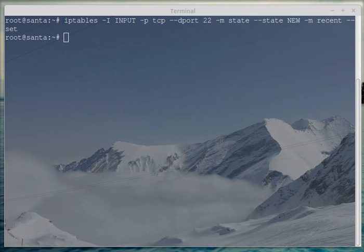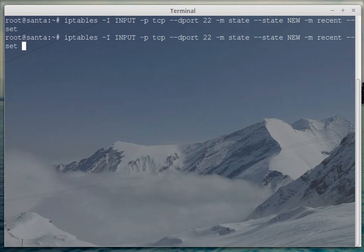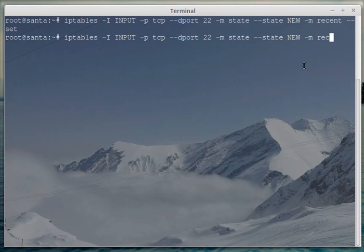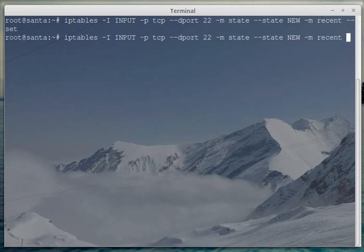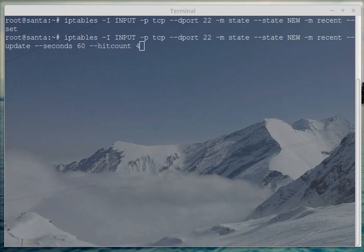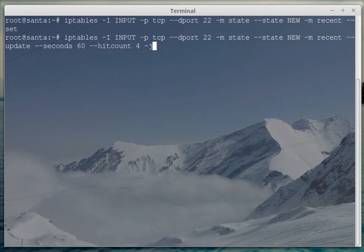And we can just press the arrow up to repeat that command. And here we're going to limit the SSH attempts by using this built-in method that is called update. So what we can do is we also want this module recent state update. We also want this --update, and we want --seconds 60, and we want a --hitcount of 4. And anything above that is going to be dropped.